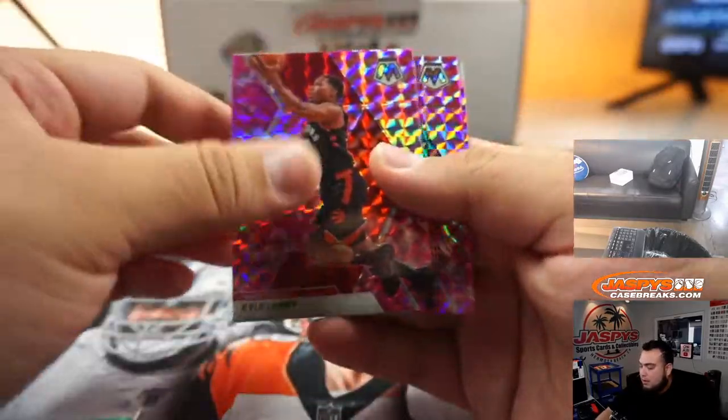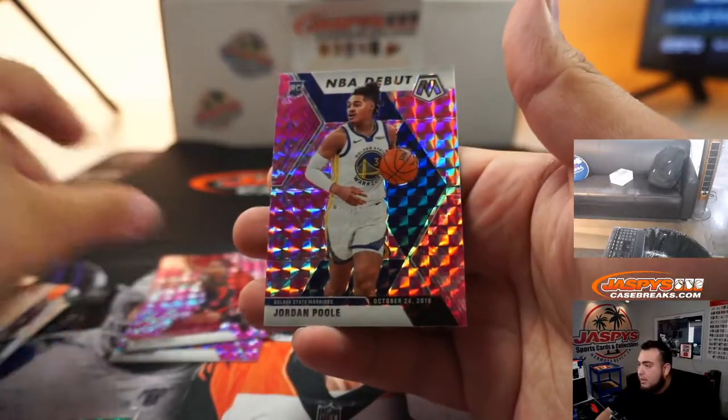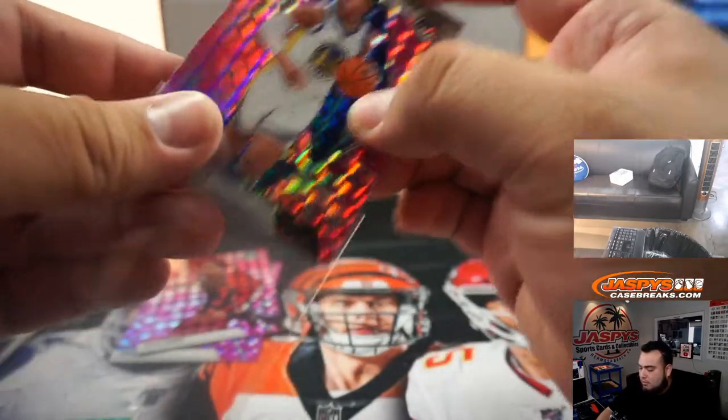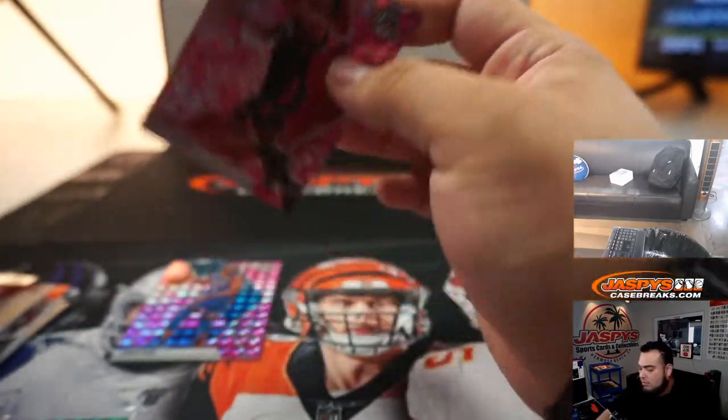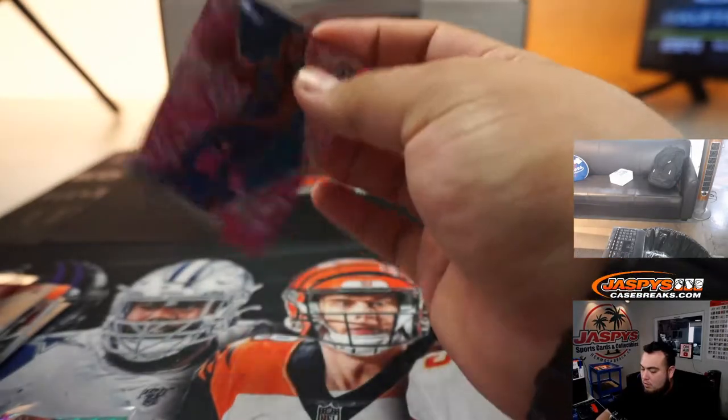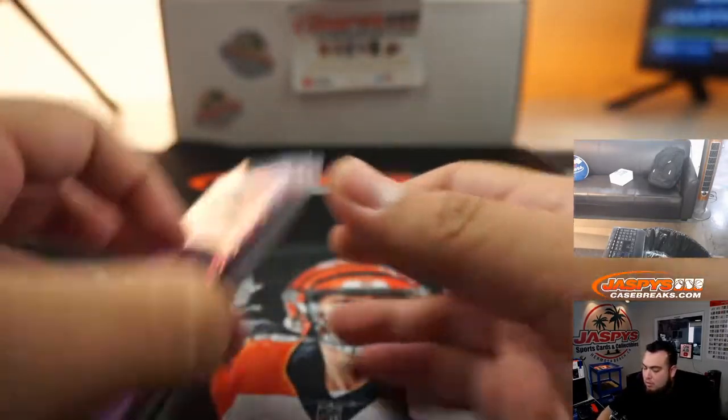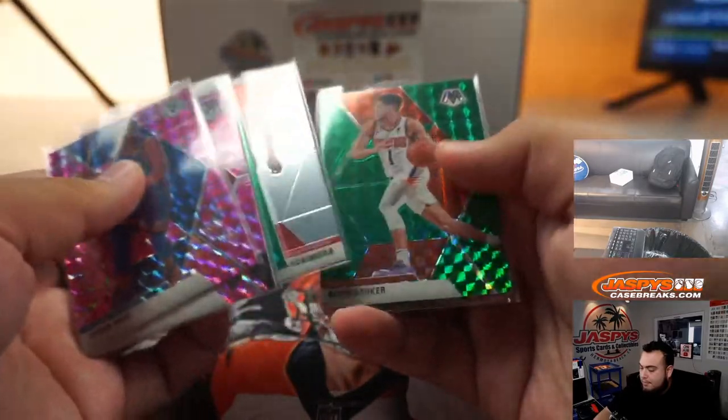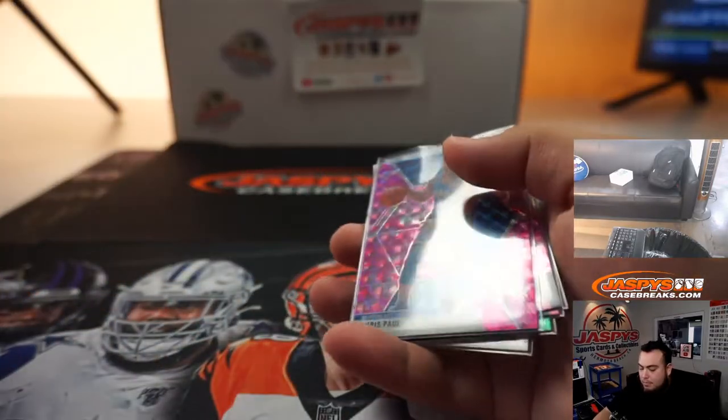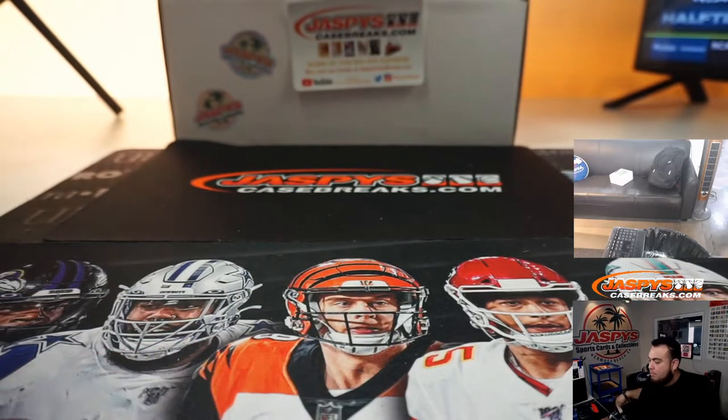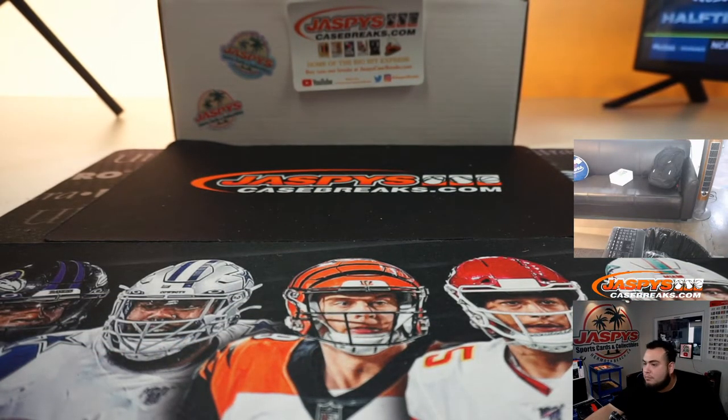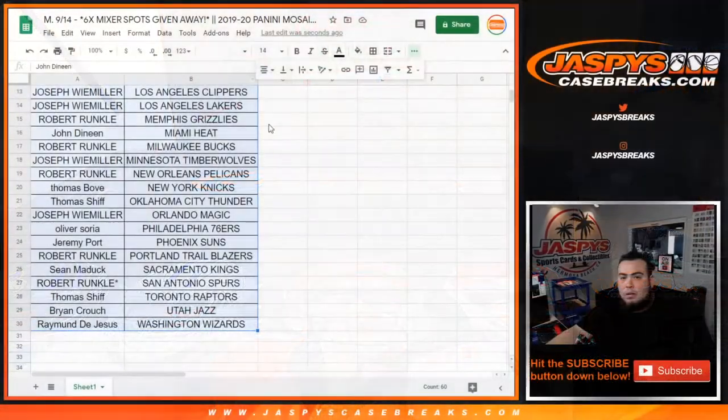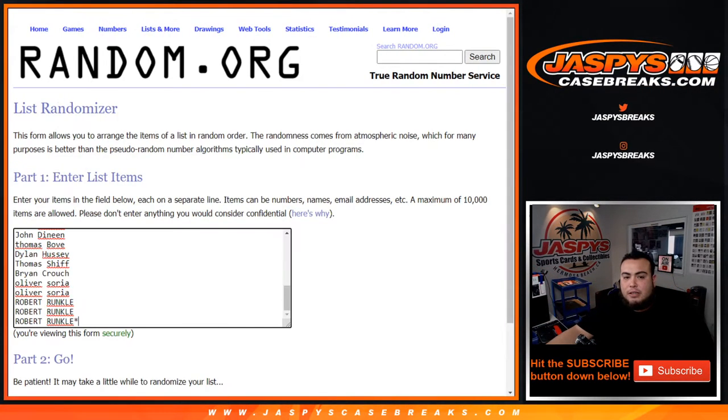We got Kyle Lowry, Chris Paul, and a Jordan. Alrighty. Now let's see who gets into the mixer guys, top six get in.